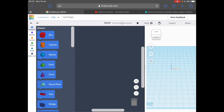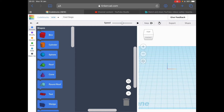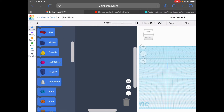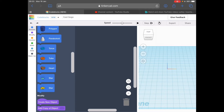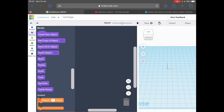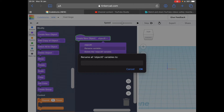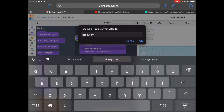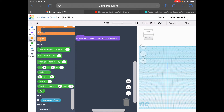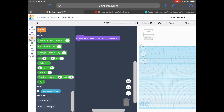There are four main object groups that we need to create: the honeycomb base, cluster one, cluster two, and cluster three. I'm going to jump right into creating a new object. The create new object block is found in the modify part of this menu — you can scroll down to get modify, or press the colored circles at the side and drag in create new object. That's automatically called object zero, and we need to change the name. So we press on where it says object zero, rename variable, and we can type something in here like honeycomb base, then okay.